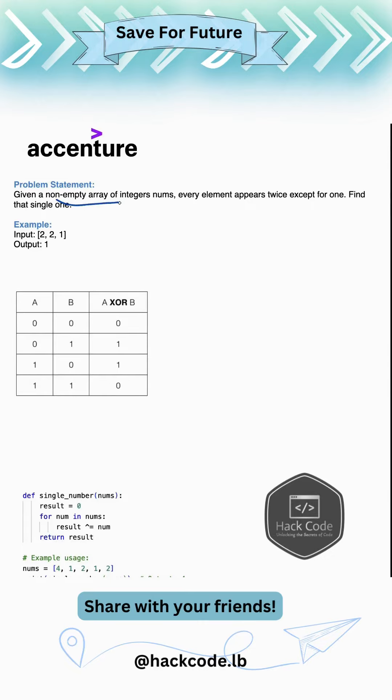Problem shown is given a non-empty array of integer nums, every element appears twice except for one. Find that single one. So basically we need to find that single one.